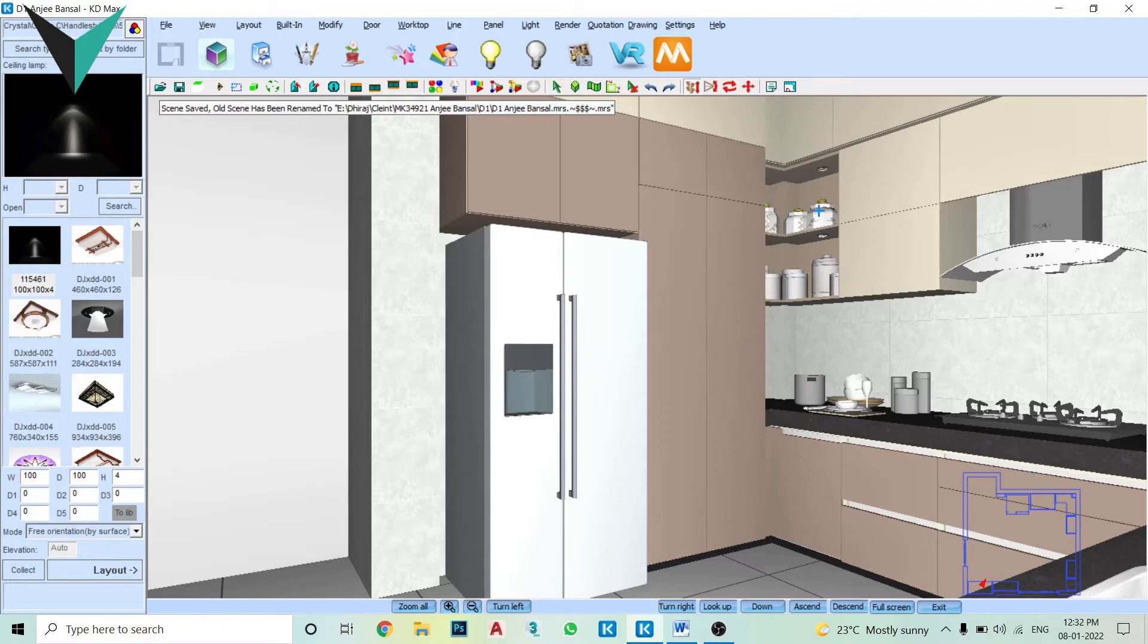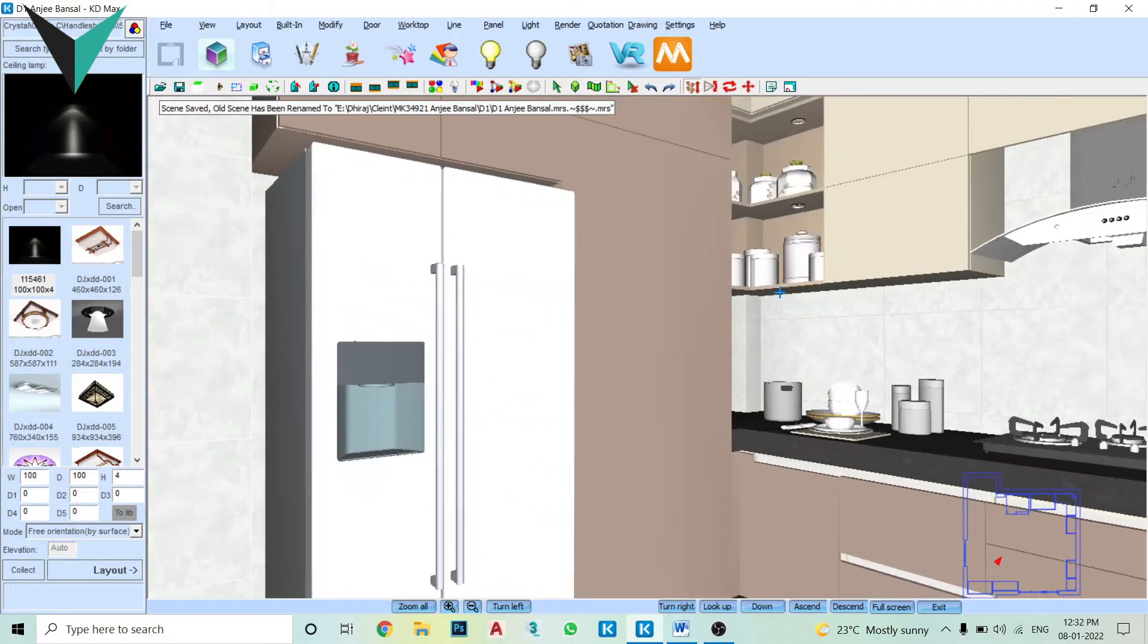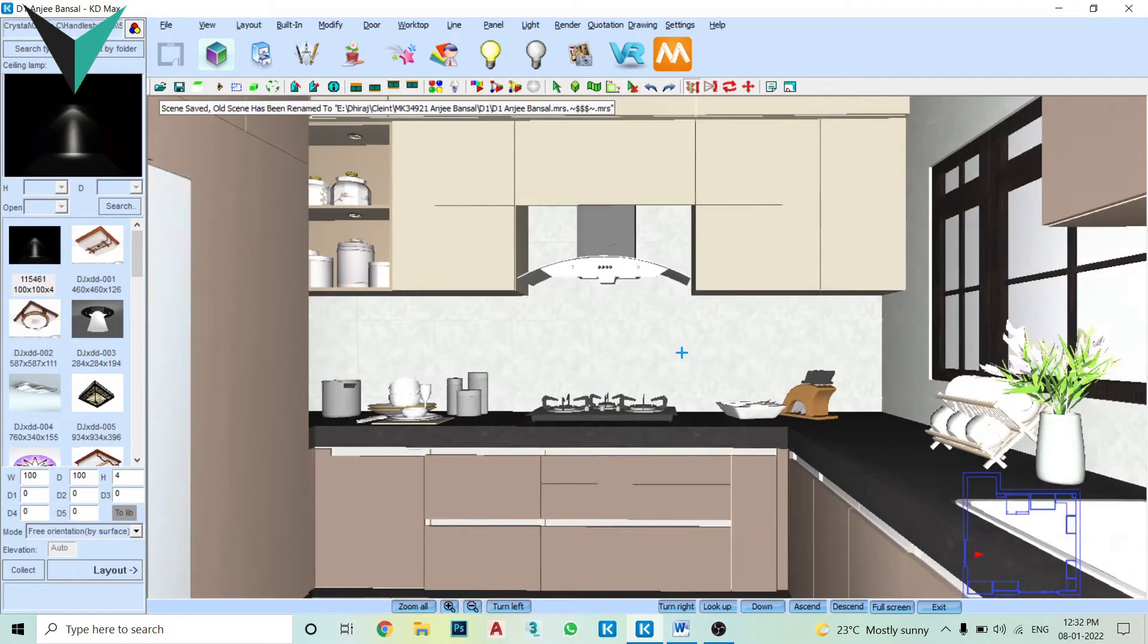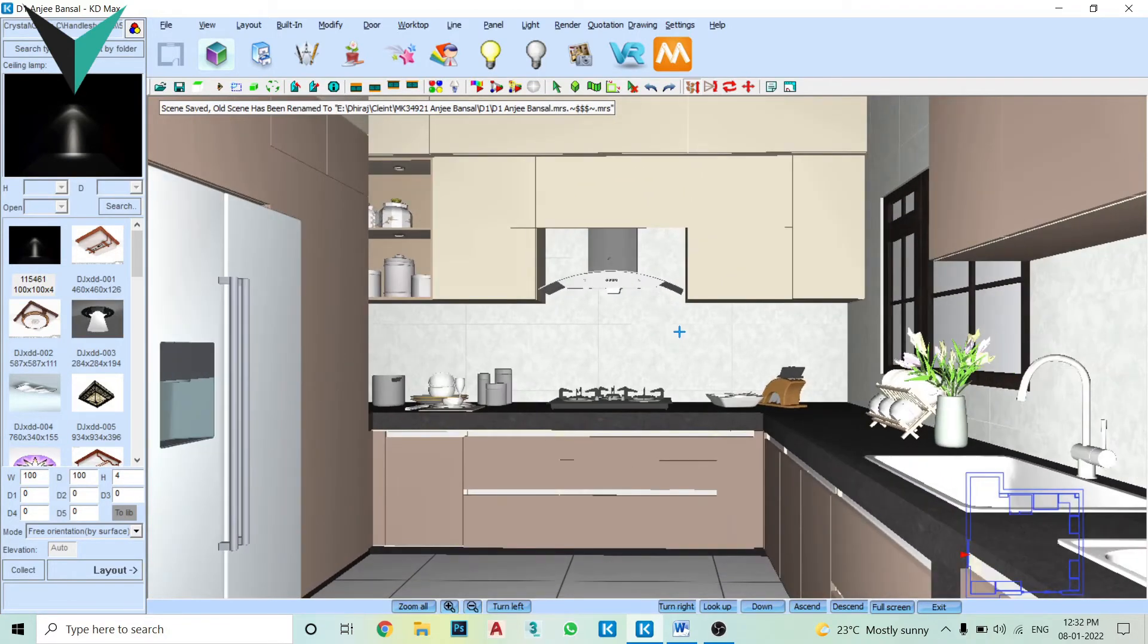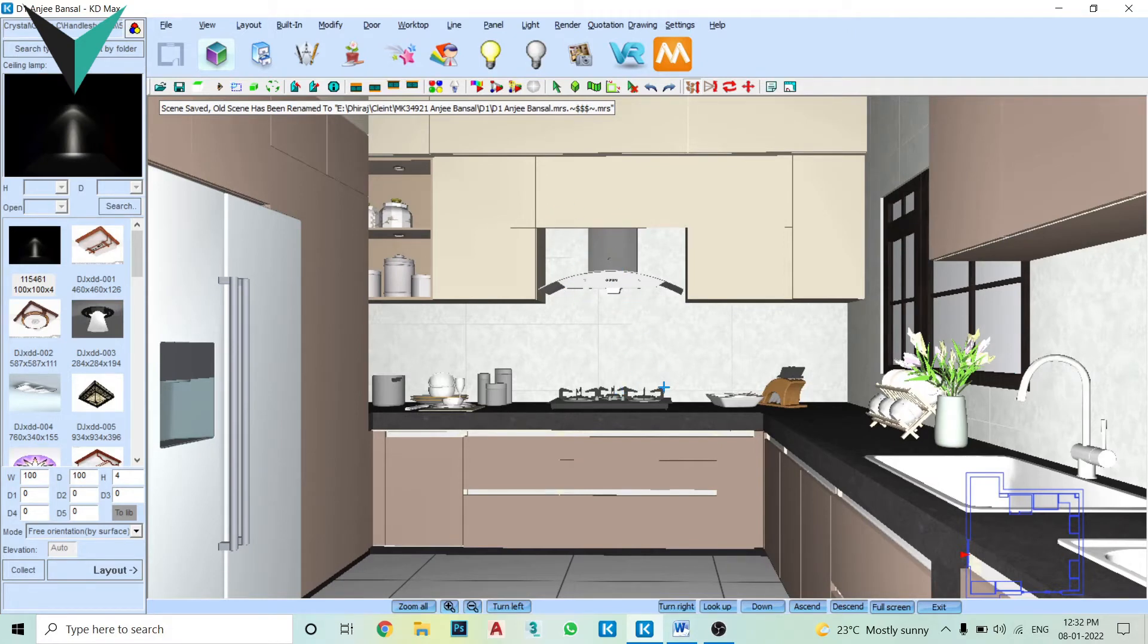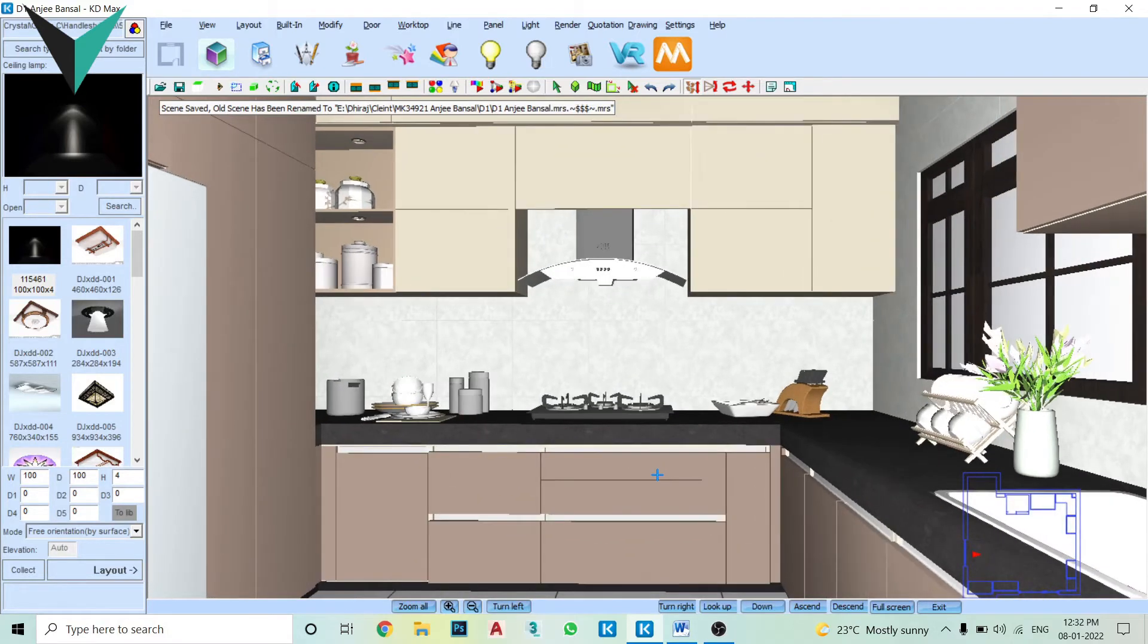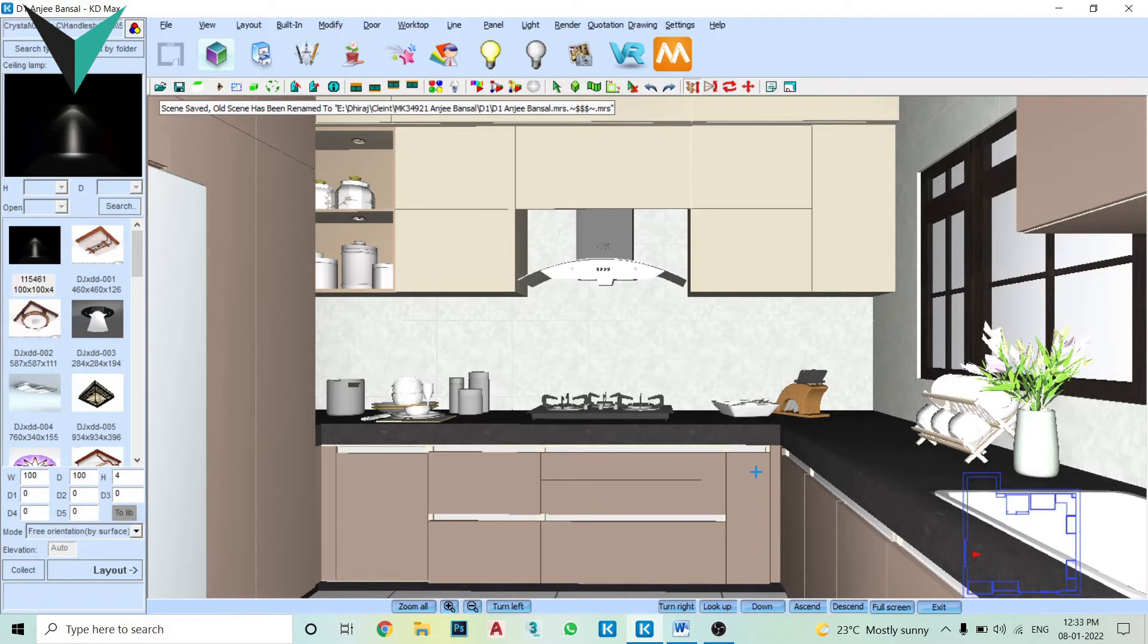Now if you can see the front wall, which is where we have a cooking place in your kitchen, we have given you five drawers and a bottle pull-out. So the bottle pull-out is basically for spices, bottles, oil, vinegar, ketchup, all those stuff.